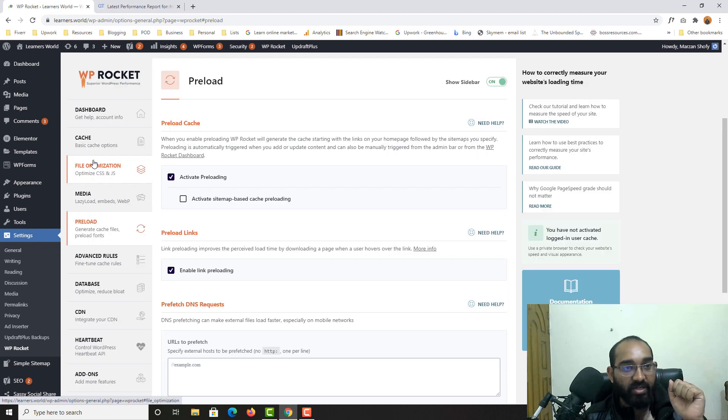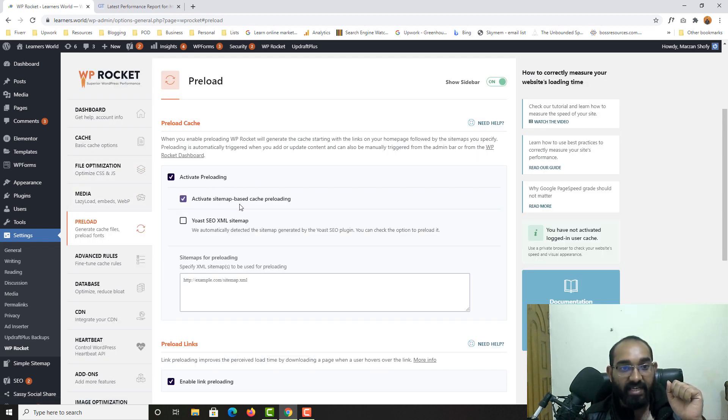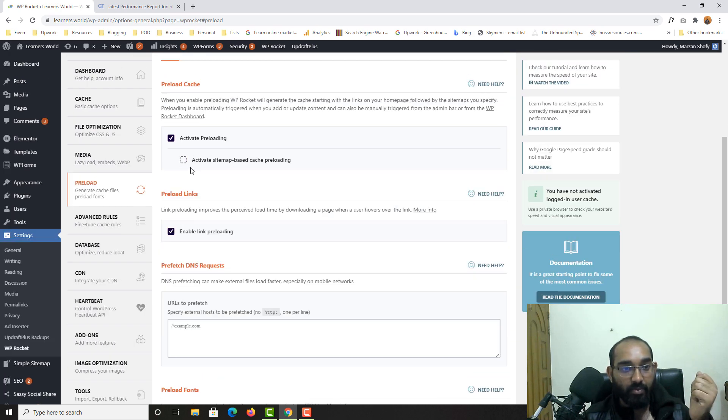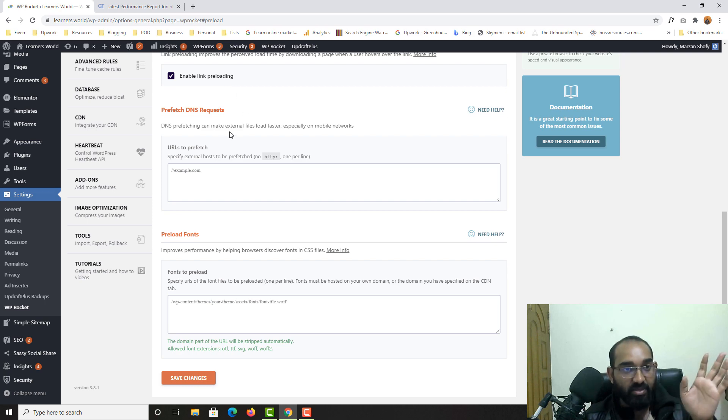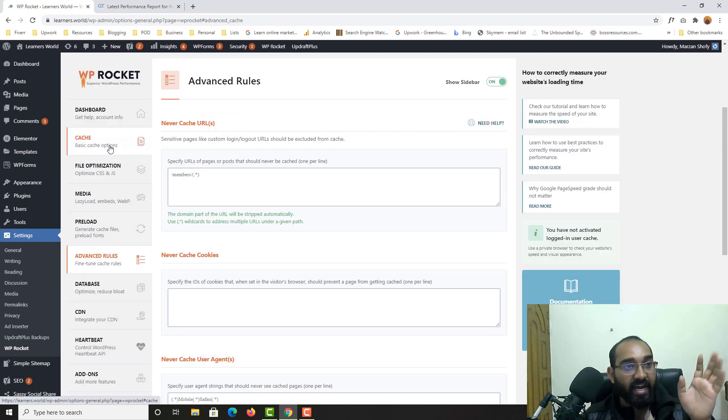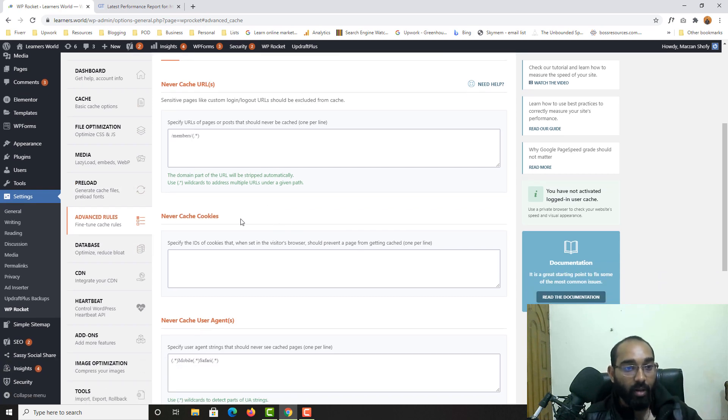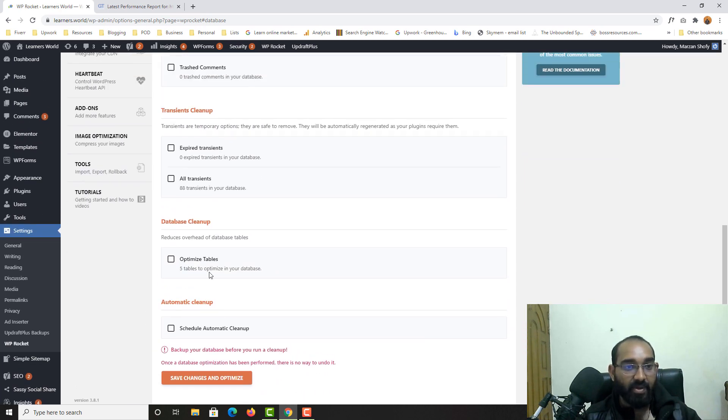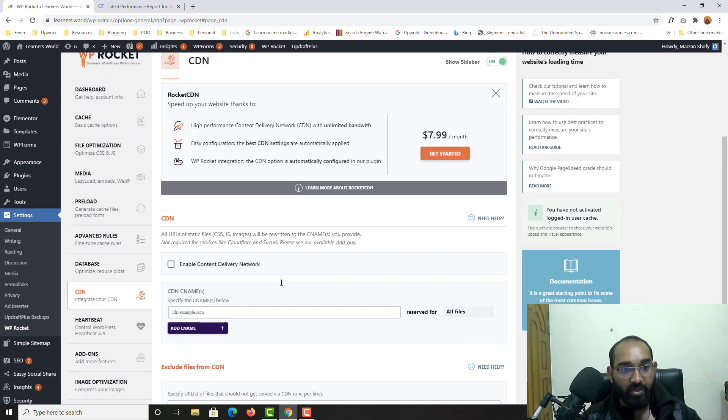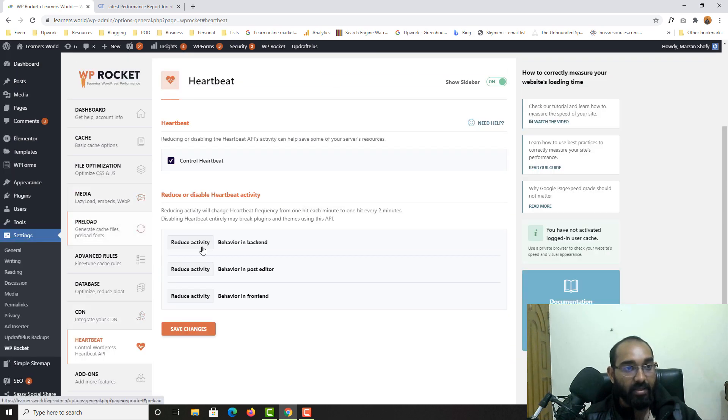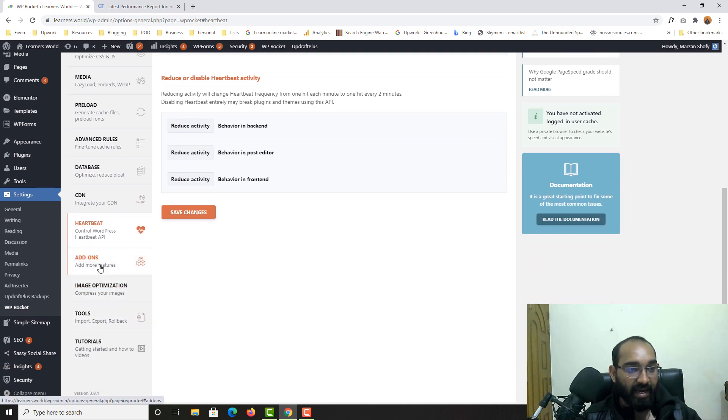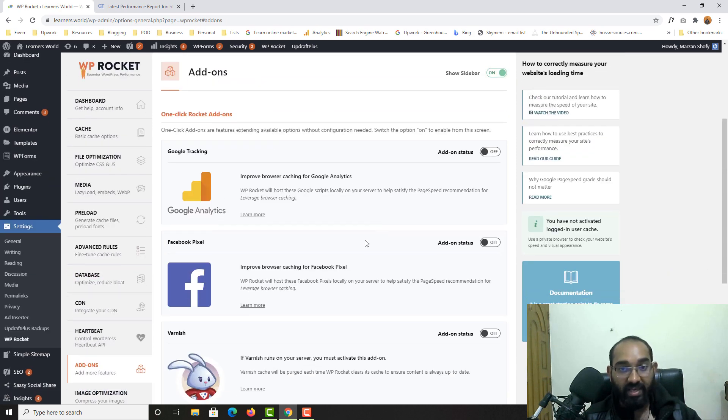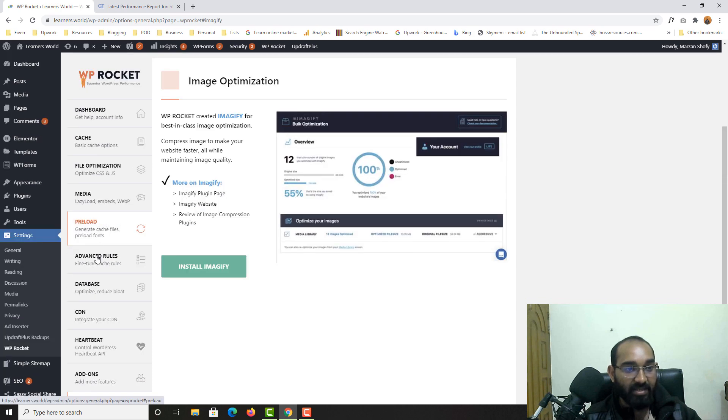And then add missing image dimensions and disable WordPress embeds. No, obviously not. We don't have to work on this, and let's keep them as there. Let's go to preload and activate preload. As you can see, so activate sitemap based cache preload. And oh, actually I don't have to work on this. Then enable link preloading. That's totally fine. And we don't have to work anything here, advanced rules, all right? So we are almost done. We don't have to work on any other things here, all right? So CDN, we don't have to work on this as well. Heartbeat, no, nothing here. And add-ons, we don't need to work on these things as well.